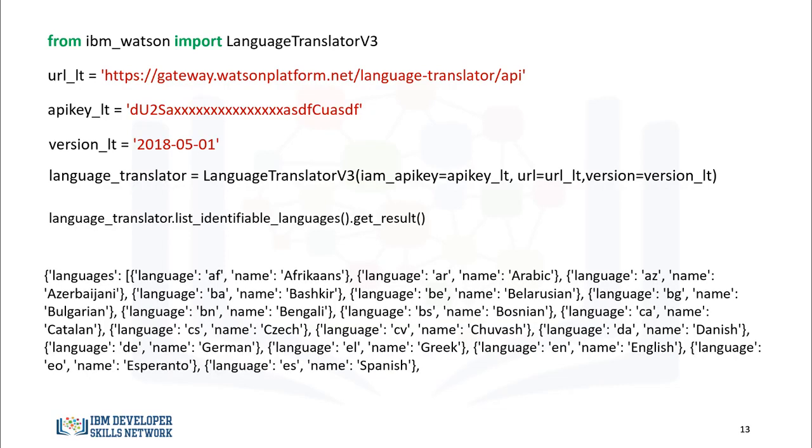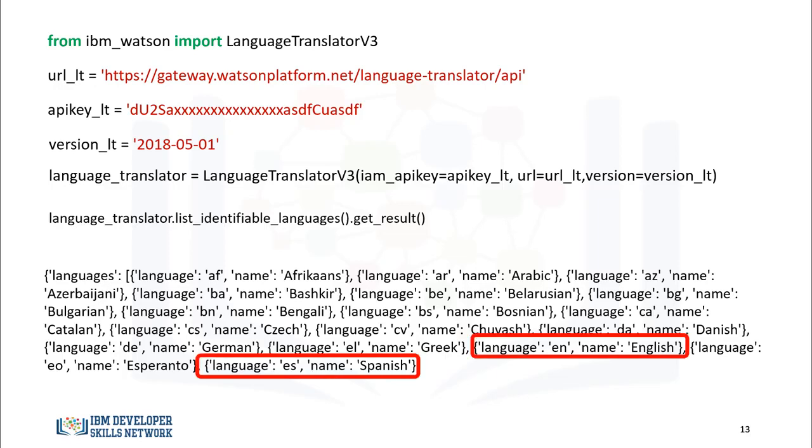We can get a list of the languages that the service can identify as follows. The method returns the language code. For example, English has a symbol EN to Spanish, which has the symbol ES.